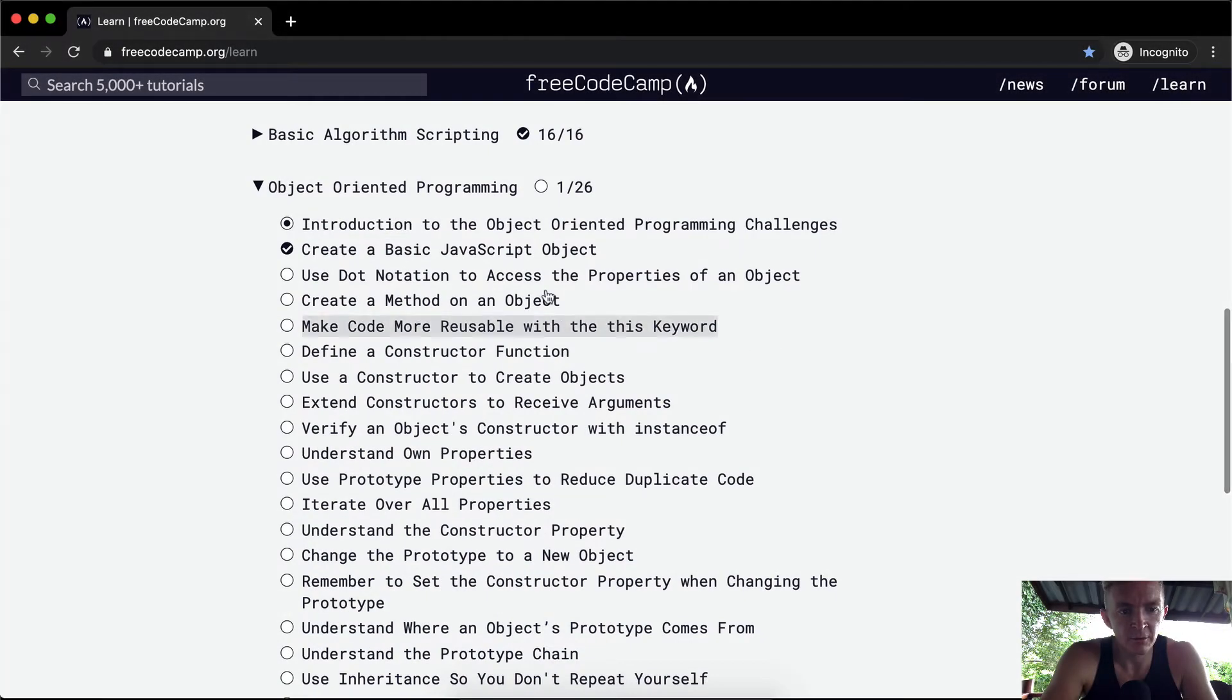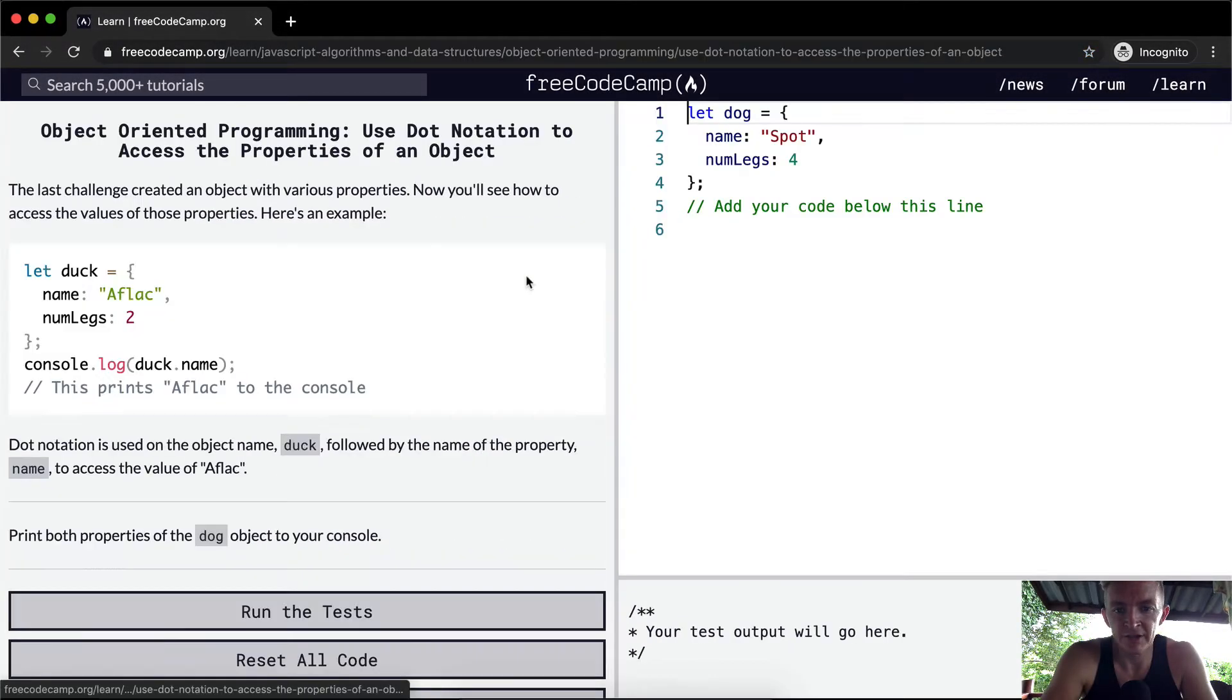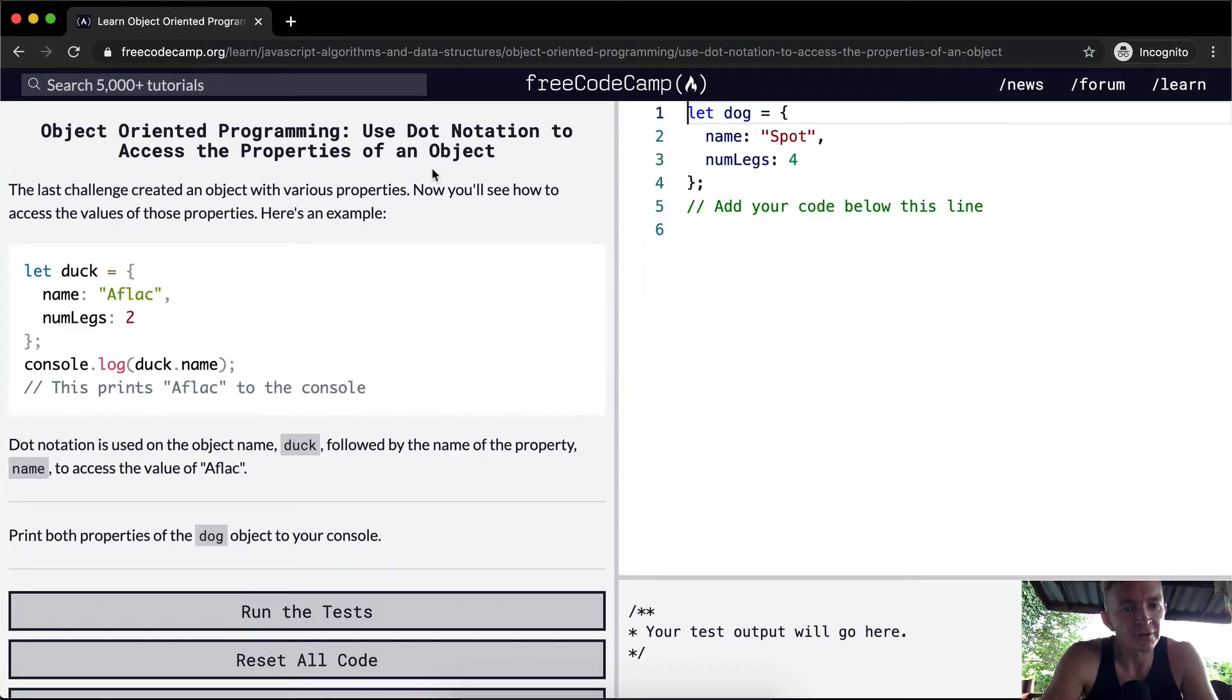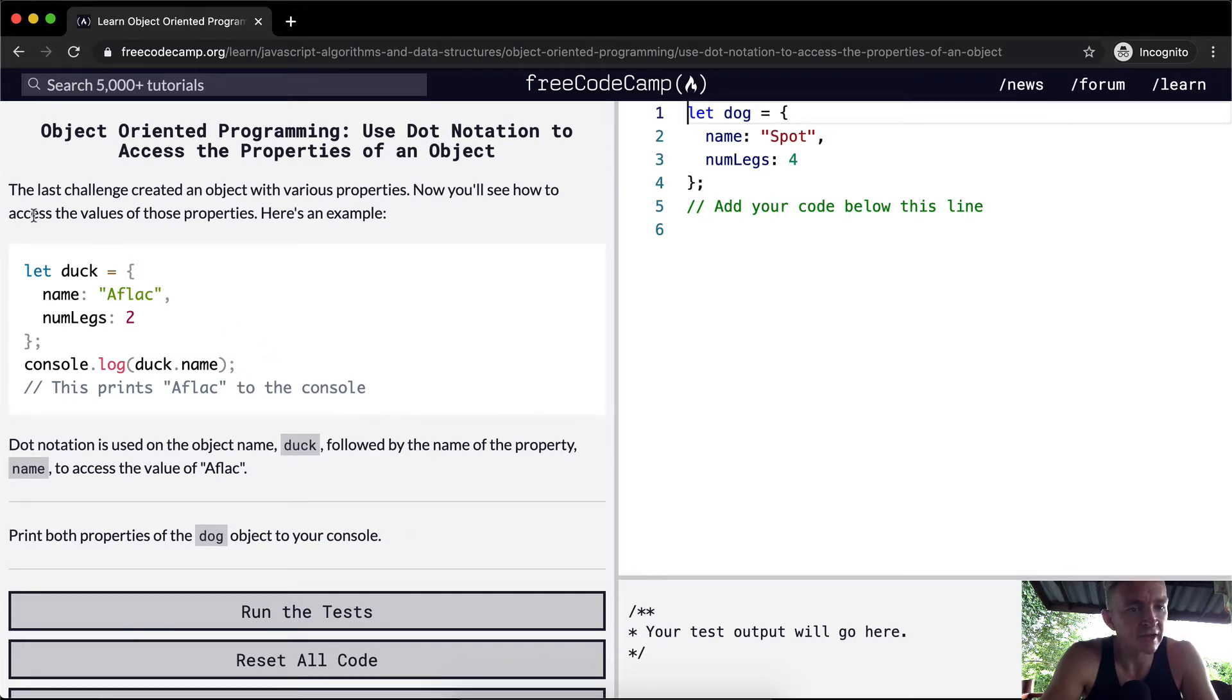Hello friends, welcome back. Today we're going to use dot notation to access the properties of an object. The last challenge we created an object with various properties. Now you'll see how to access the values of these properties.